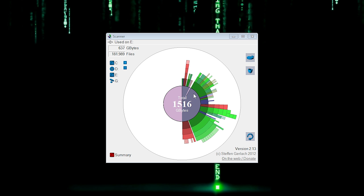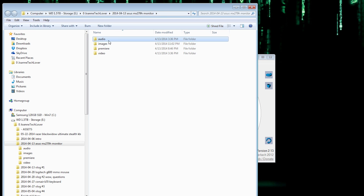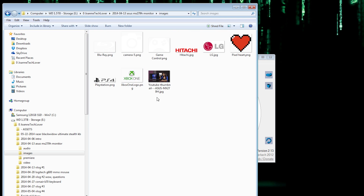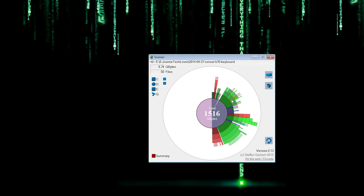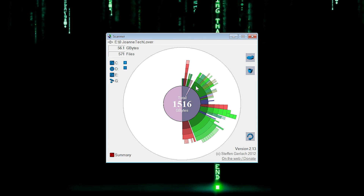If you go down the rings here, these are individual folders in your drives. This ring here is the Joanne Tech Lover folder, and then we're going to go into the Joanne Tech Lover Asus folder. You can right click, by the way, to remove or open it up. So we're going to open that folder — there's audio for the monitor, as well as some pictures, premiere, and video. It just breaks it down so well.